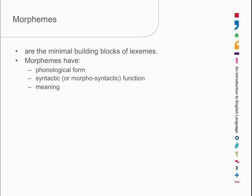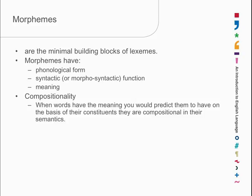In order to understand how this works, we have to understand that not only do words have structure, but the meaning of the word is made up out of the meanings of its component parts. It may not always be straightforward quite how that works, but there's always a compositional element to it. Namely, words have a meaning that is, to an extent, predictable on the basis of its constituents.